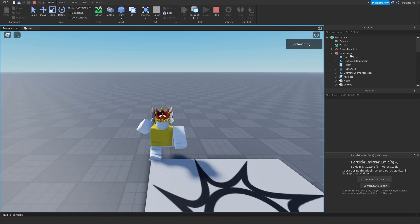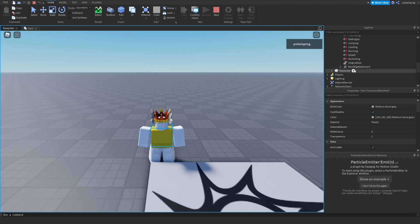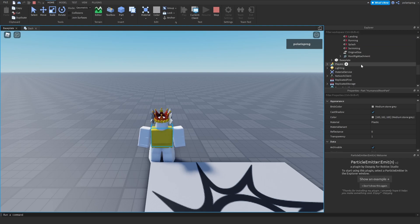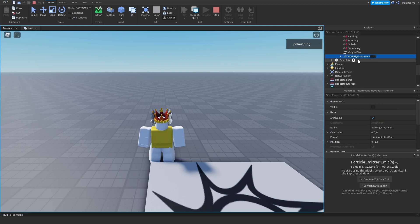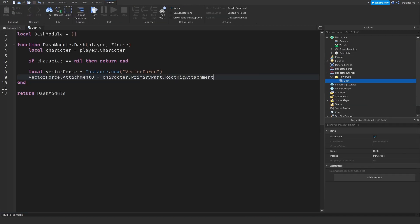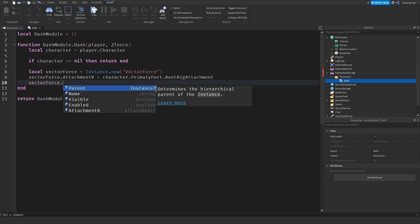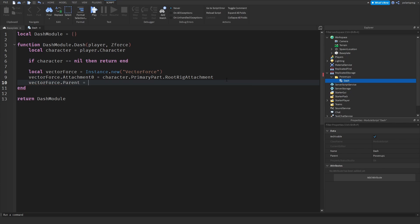By default, each player has an attachment inside of the primary part of the character — the HumanoidRootPart — and it's called RootRigAttachment. We're going to use that attachment for Attachment0 of the VectorForce. So vectorForce.Attachment0 is set to RootRigAttachment, and vectorForce.Parent is equal to character.PrimaryPart.